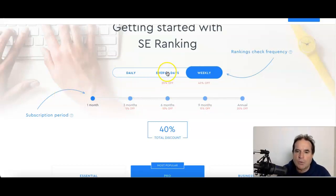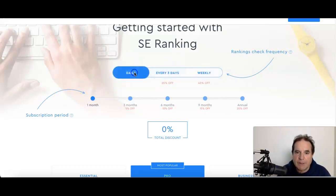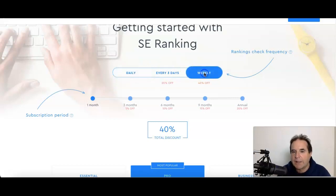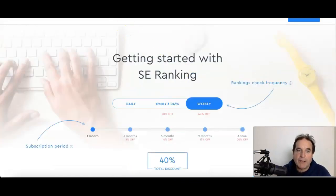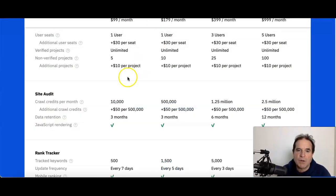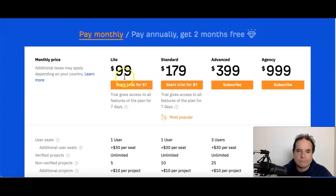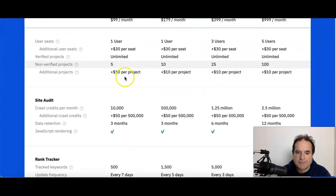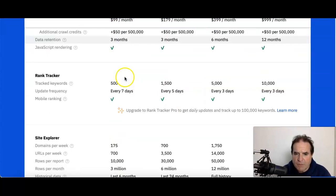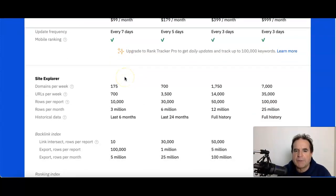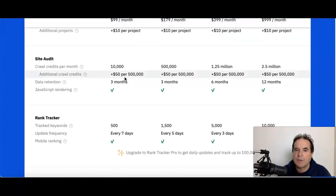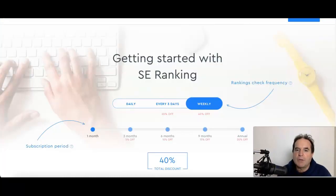You can change all these things: pay monthly, every three months. Your rankings, get them every three days, every day, weekly. So it gives you some options compared to Ahrefs that has one price for all.